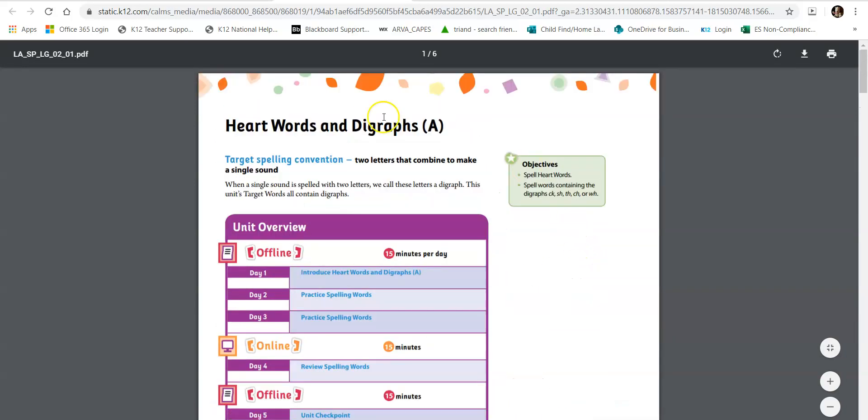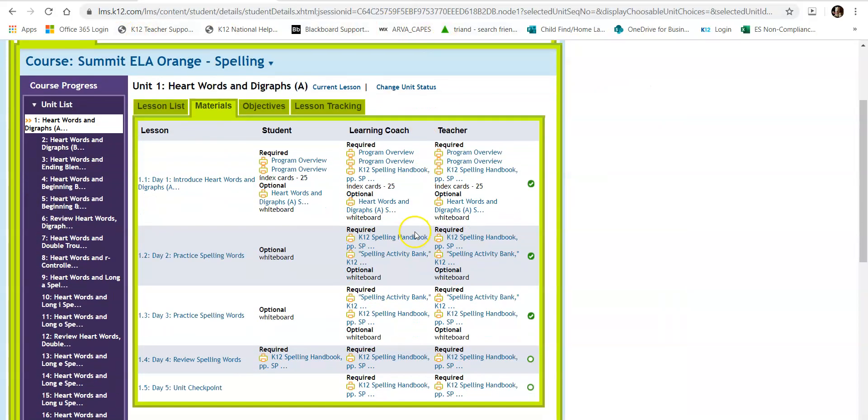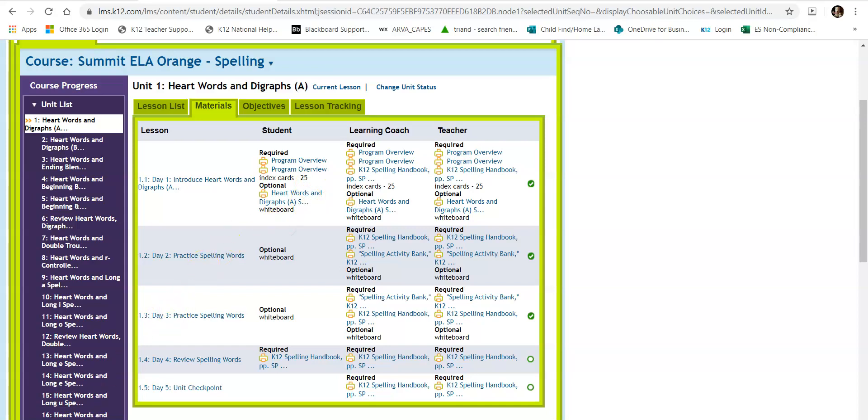So I think this is what you're needing. You can see there's a lot of stuff you can look at. Make sure that's what you're still needing. If it's not, just let me know and we'll get with Ms. Cook. Thanks.